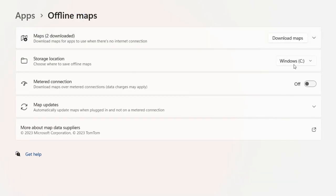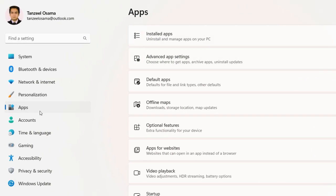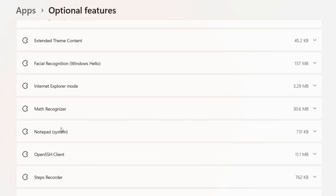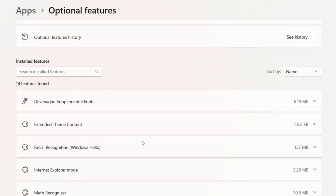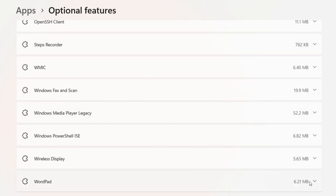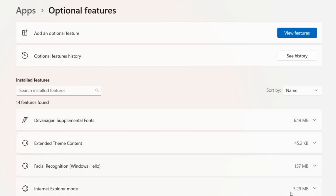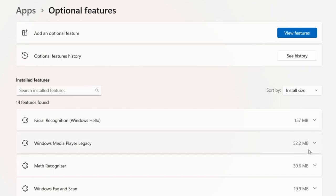You can also change the storage location so you don't save downloaded maps to your C drive. Once done with maps, you can move forward to deleting or uninstalling optional Windows features. Click on Apps, then look for Optional Features on the app settings page. You can see the optional features installed on your computer. If they are taking a lot of space, go through them and delete accordingly, or sort them by size and delete what is not required.